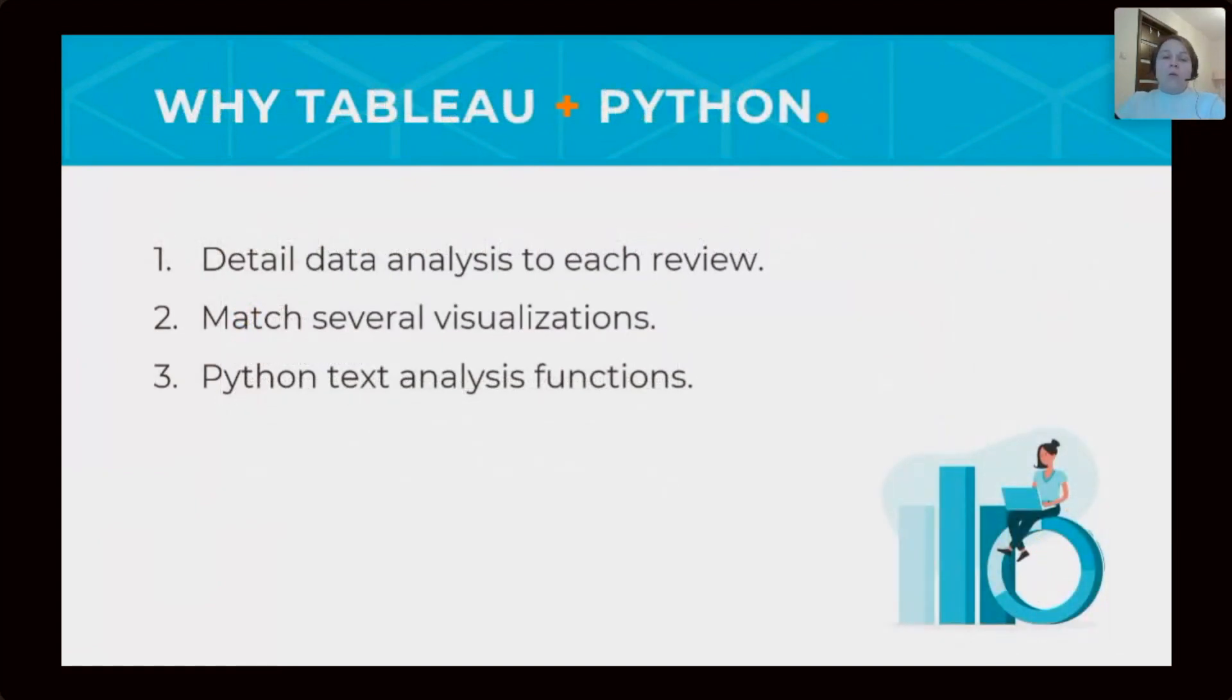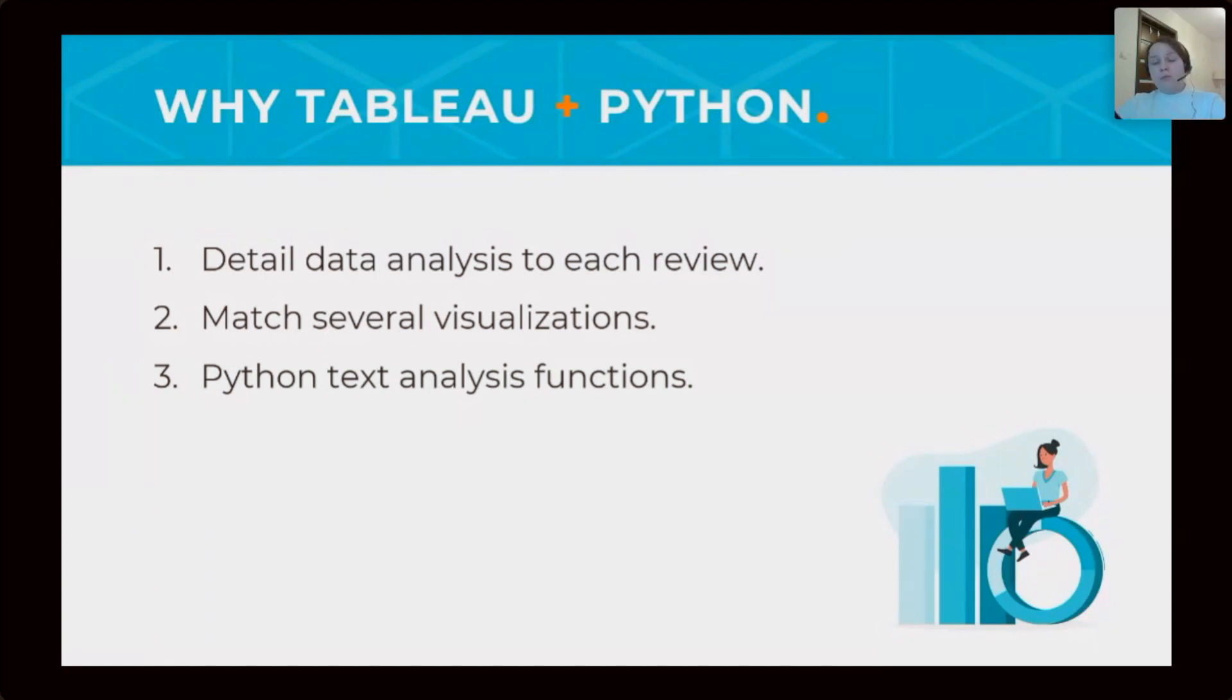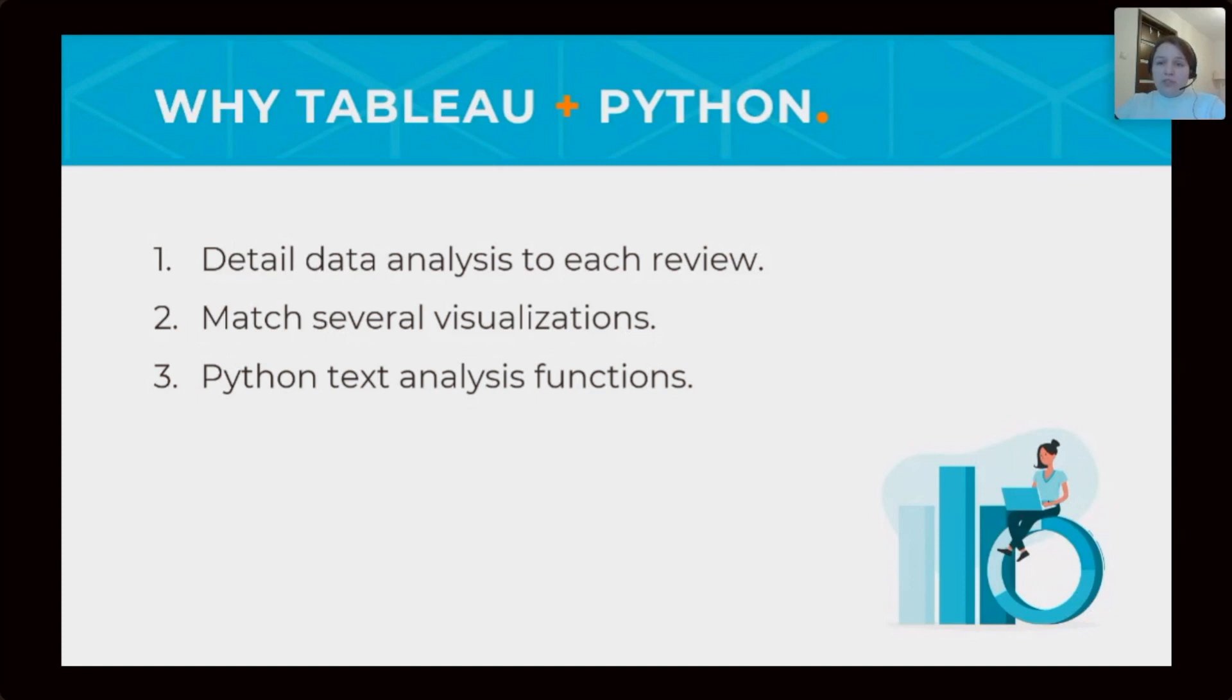To answer this question, we need to compare reviews with ratings. To do that, we need to analyze text of reviews. So we use Tableau and Python together in this case.